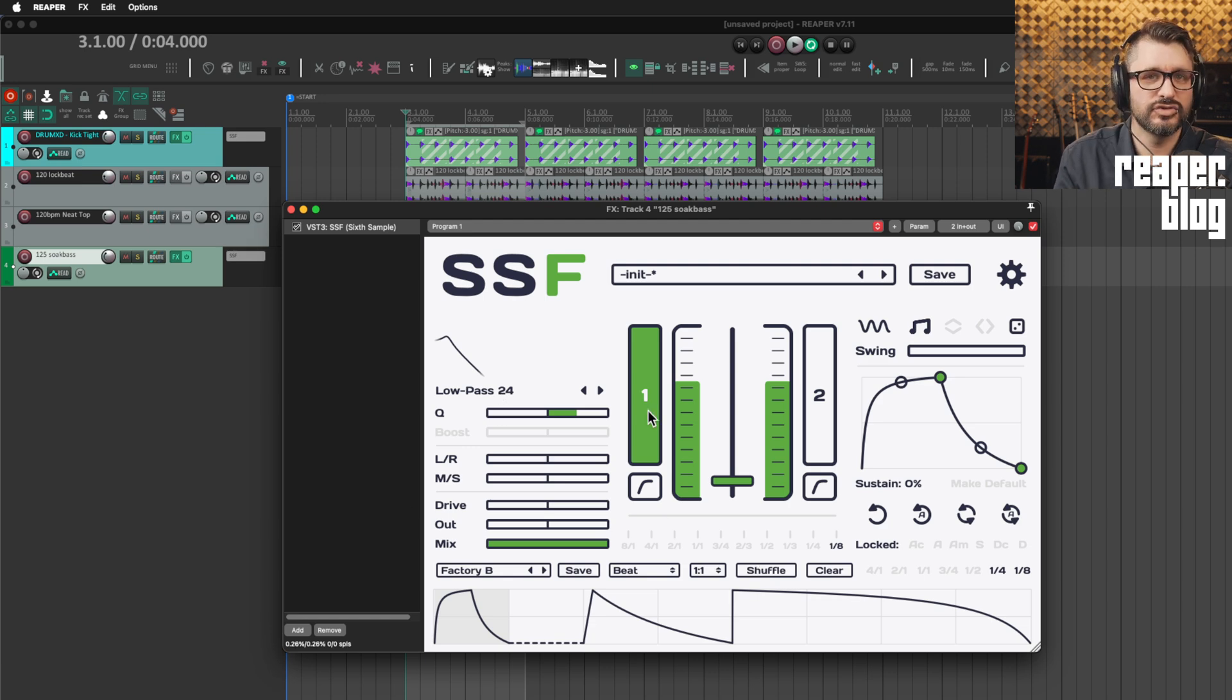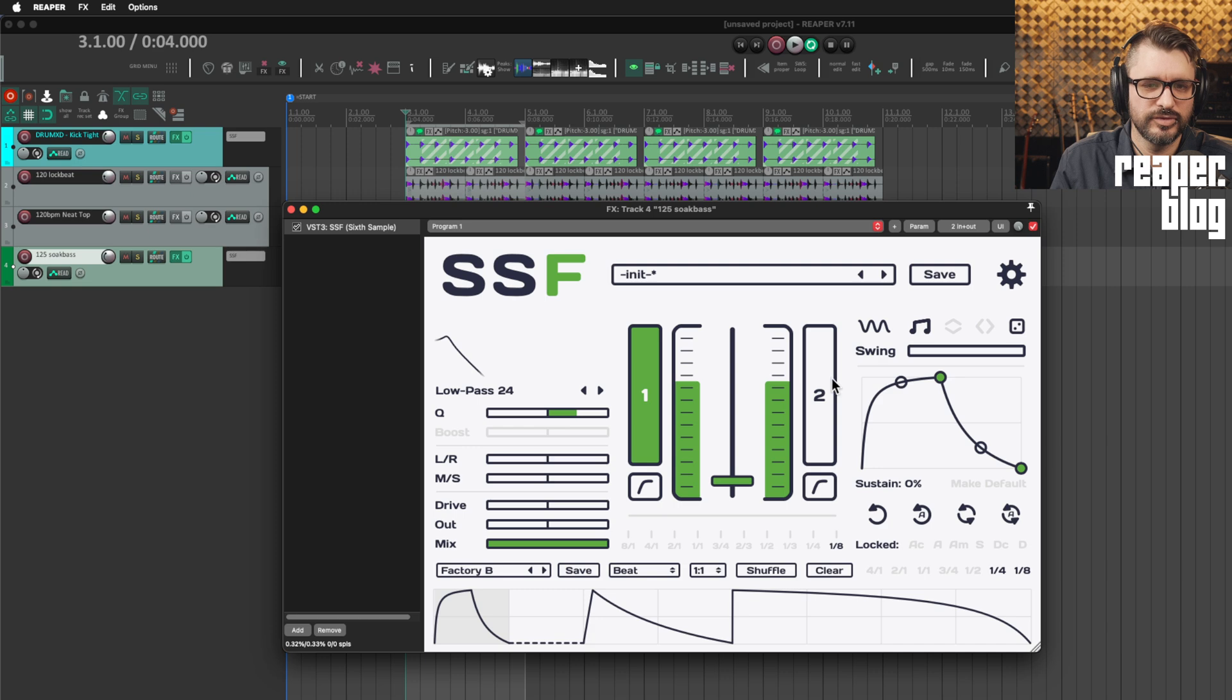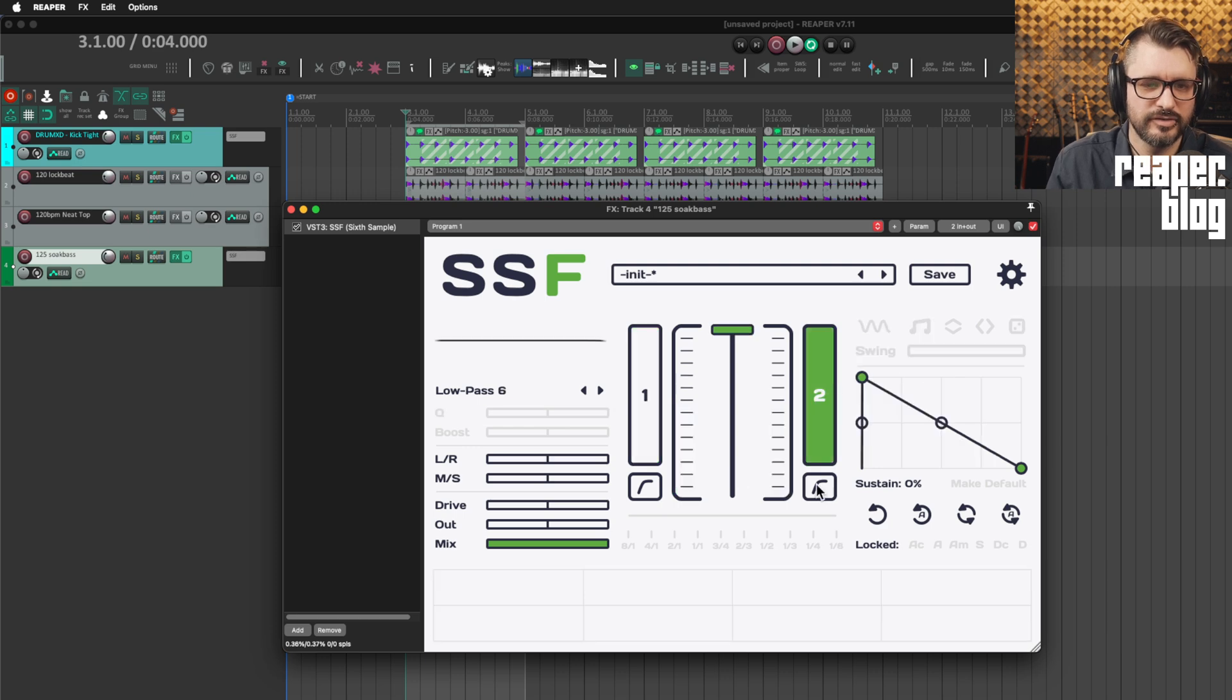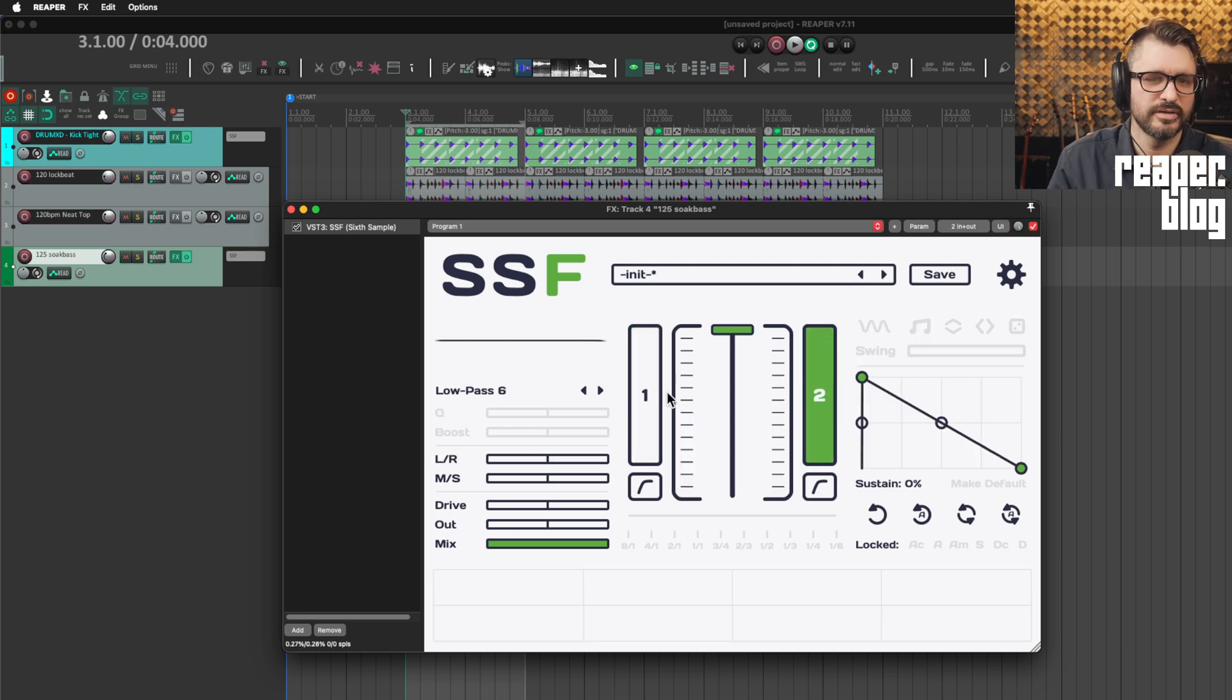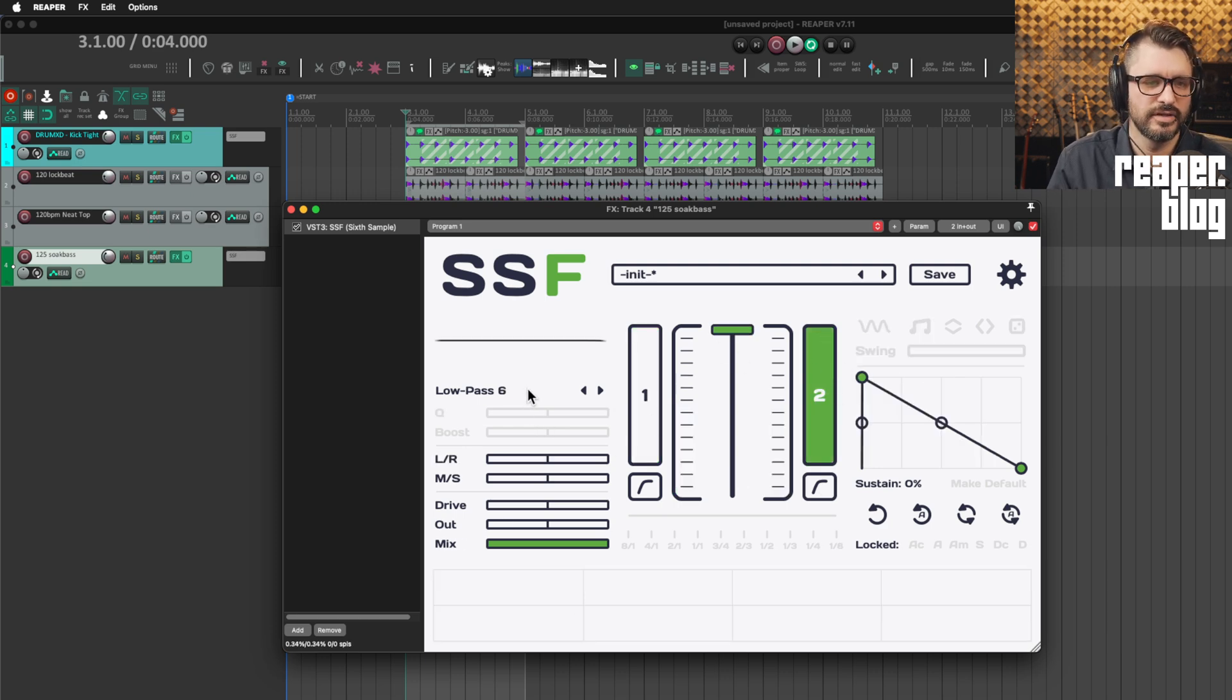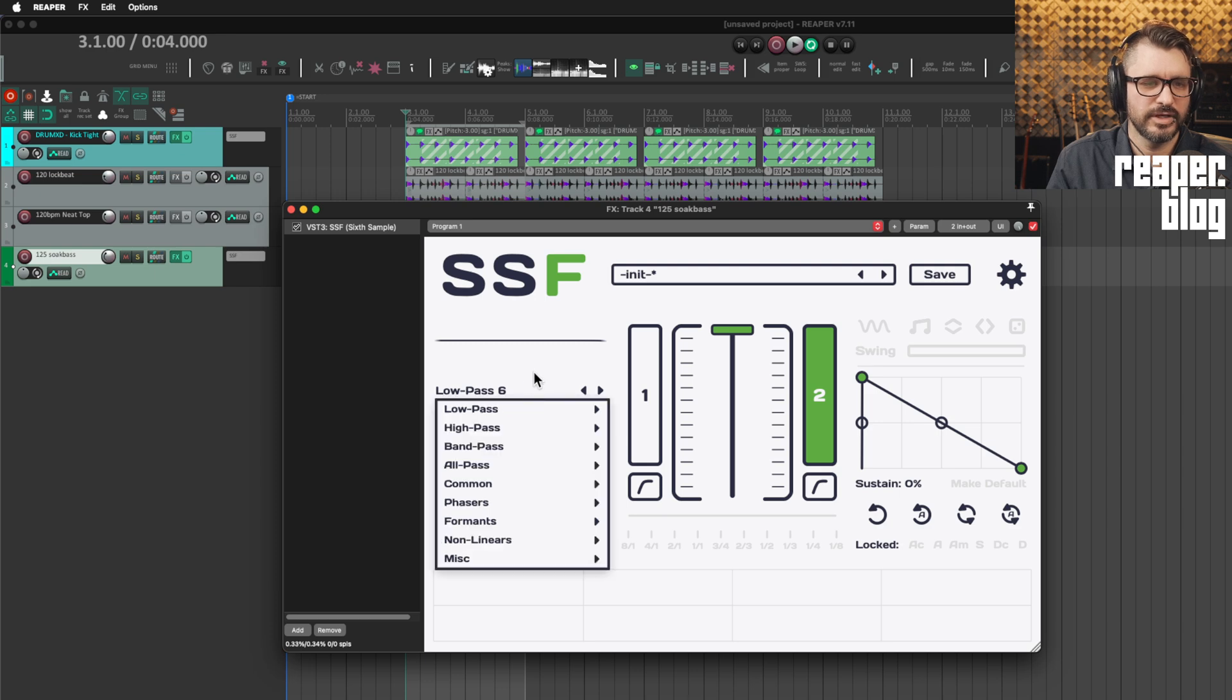I mentioned this is a dual filter. We've only looked at one filter so far. And if you click on two, everything's repeated and we have a second filter that we can apply here.